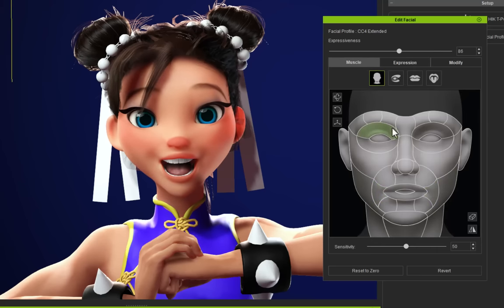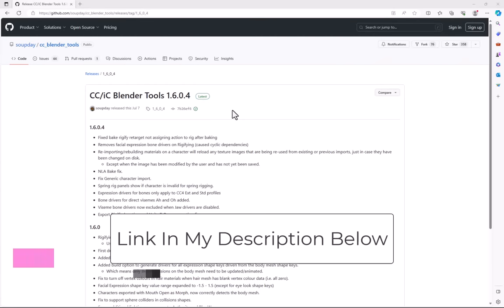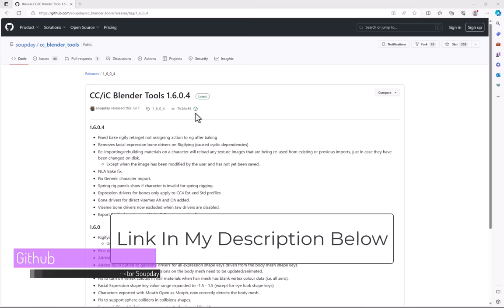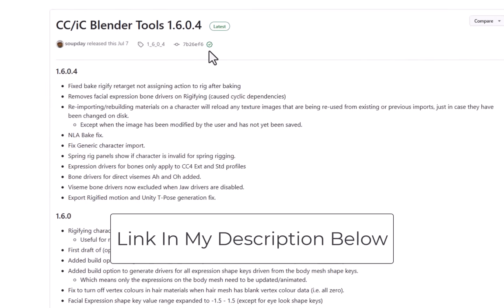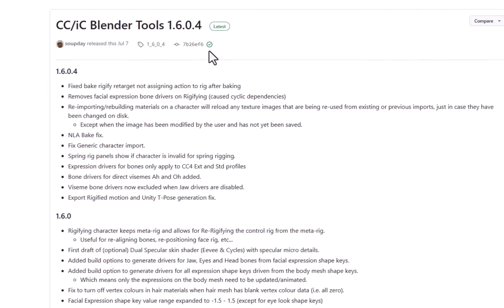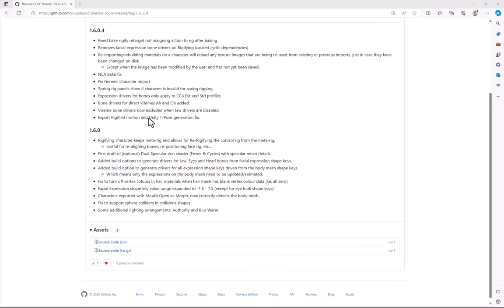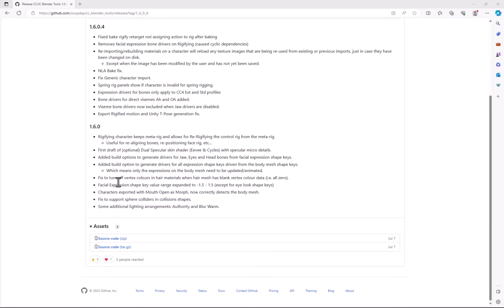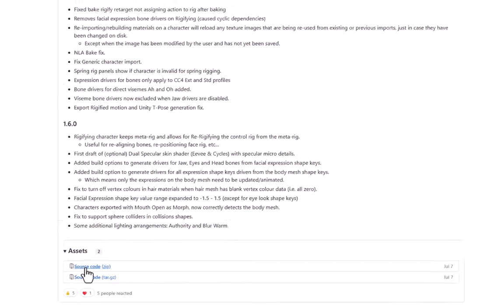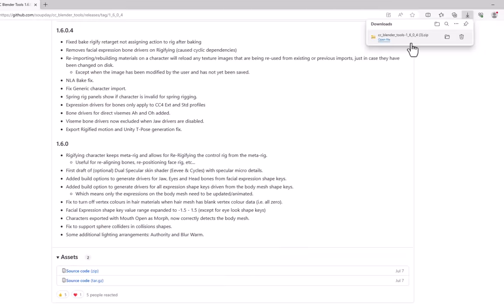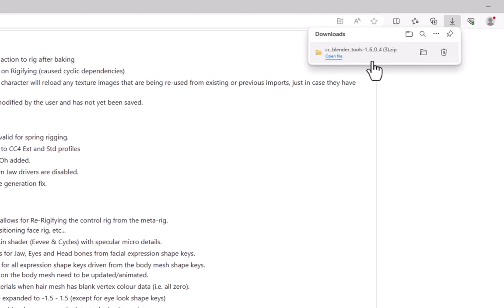We're going to quickly install a plugin which will allow us to import our Character Creator characters into Blender with complete control and ease and it also will convert our rig to a Rigify rig. This is an absolutely free plugin and the developer, I believe his name is Victor Supaday and the link to his GitHub is in the description below. All you need to do is go and find the source file over here and click the zip file and download the zip file. Do not under any circumstance unzip the zip file, you just want to keep it as it is.